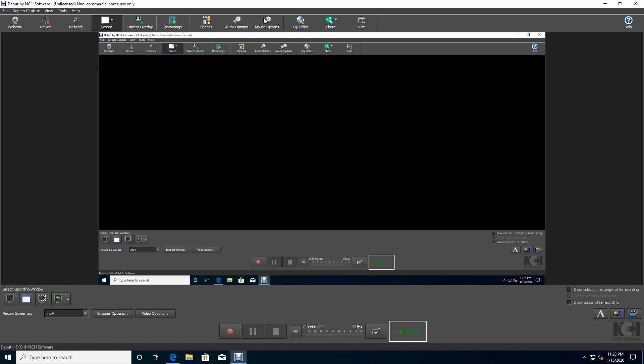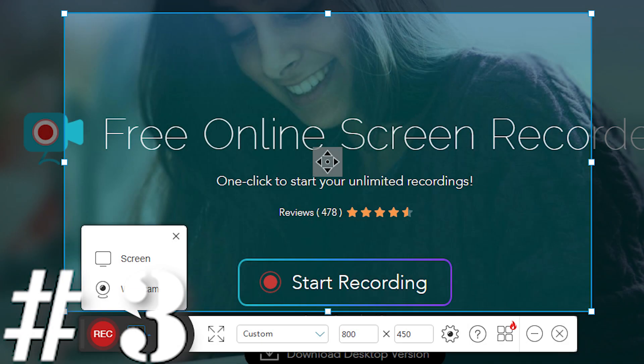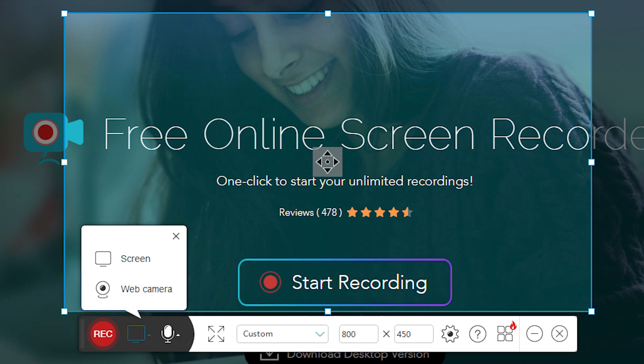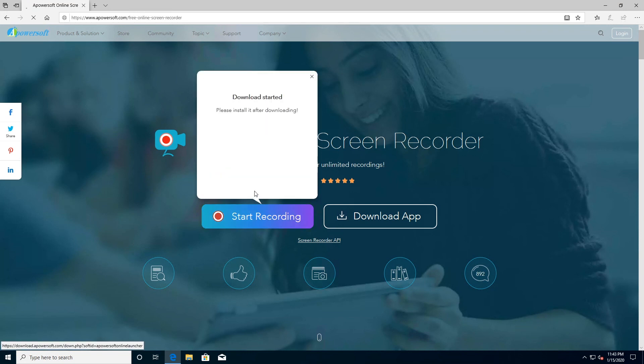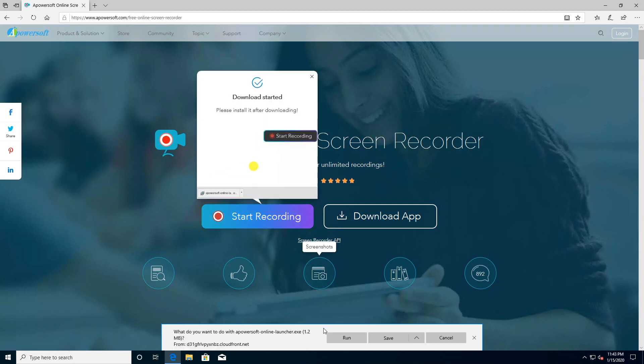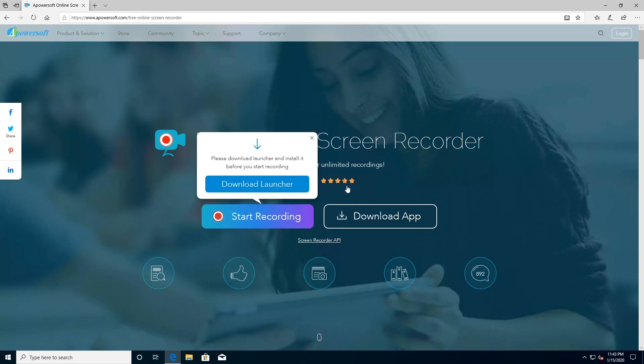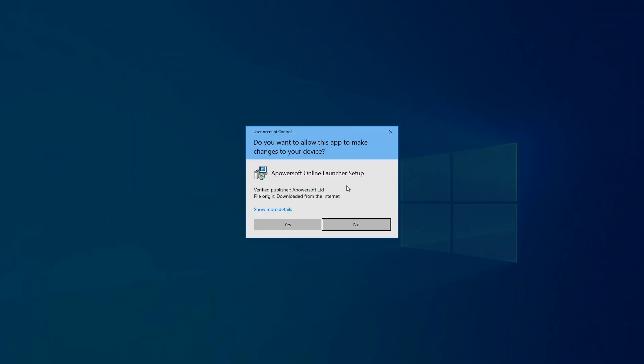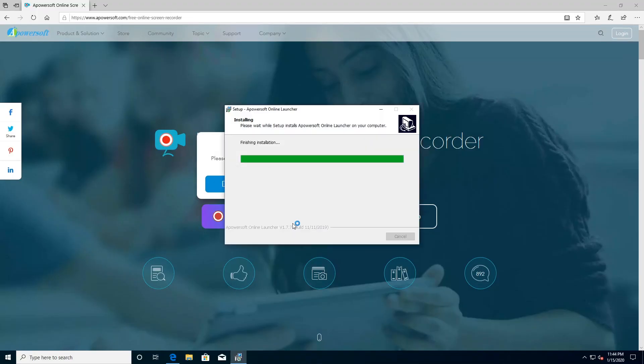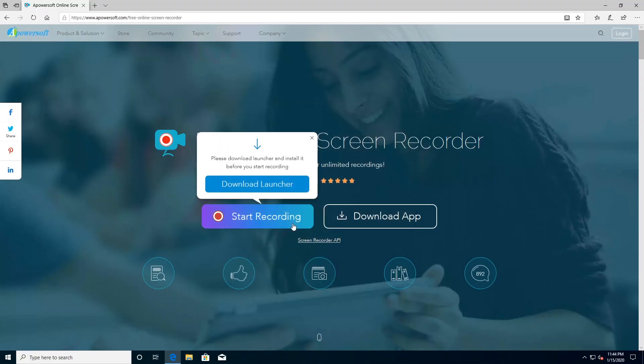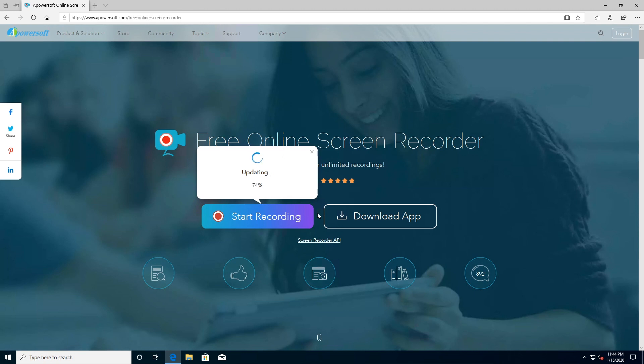Number three: Apowersoft Free Online Screen Recorder, an in-browser recorder more powerful than most desktop apps. Supports Windows, Mac OS and Linux, in browser only. There are no time limits or watermarks, lots of export options, can record from webcam, but not suitable for games.